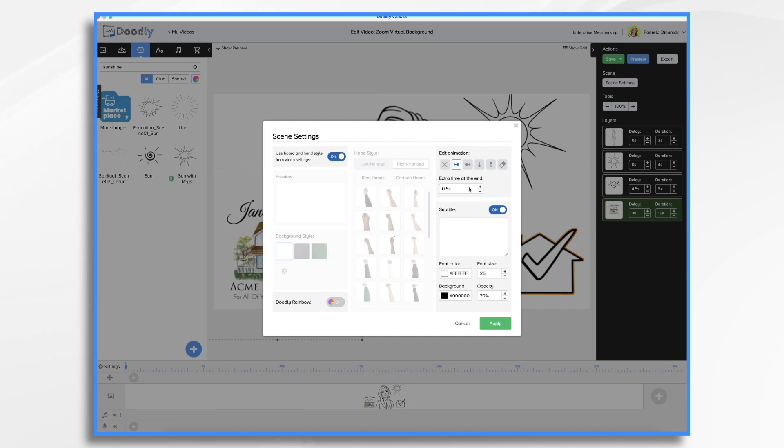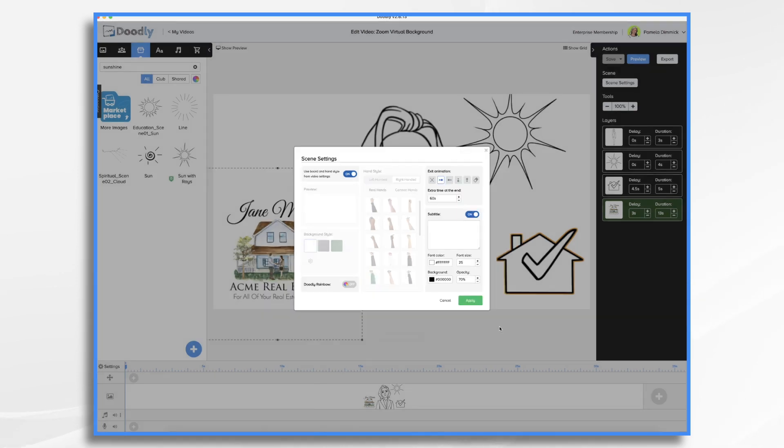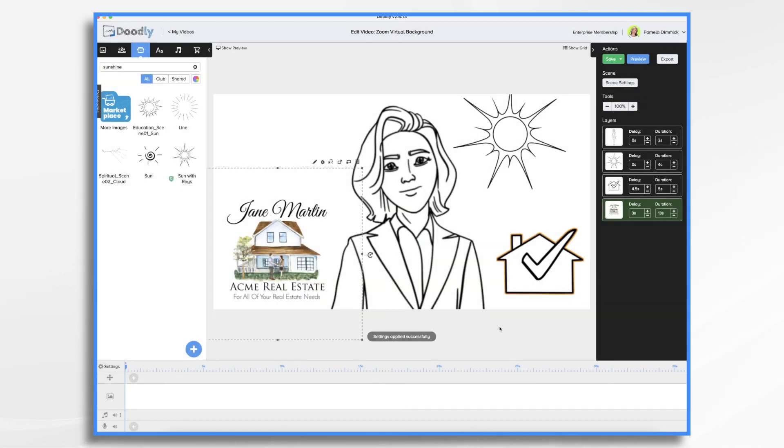You want maybe like a minute or two minutes max. So let's just say 60 seconds. And then Zoom will just repeat it over and over for 60 seconds. Every 60 seconds, it'll redraw it. And that should be fine.